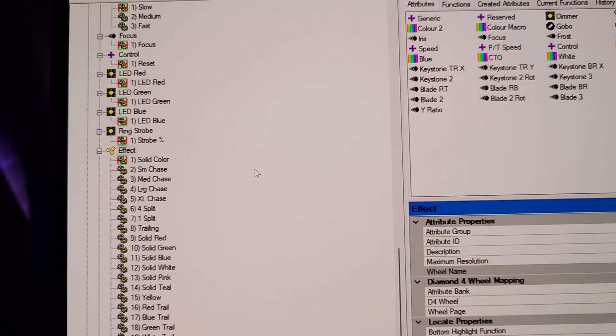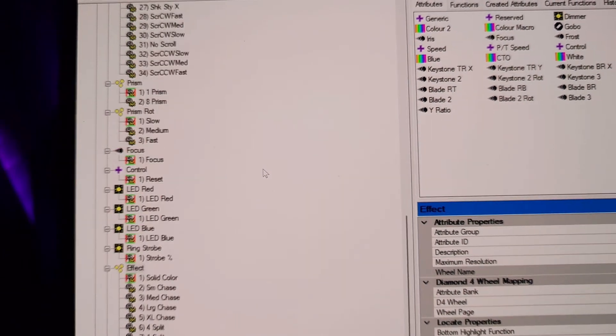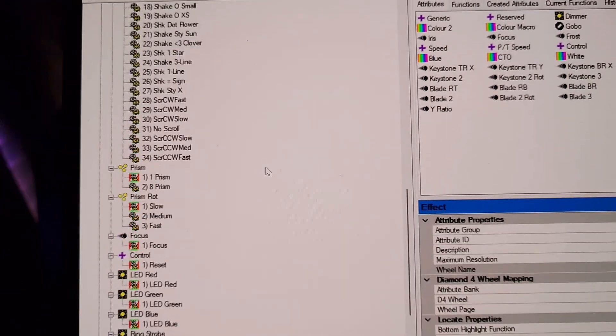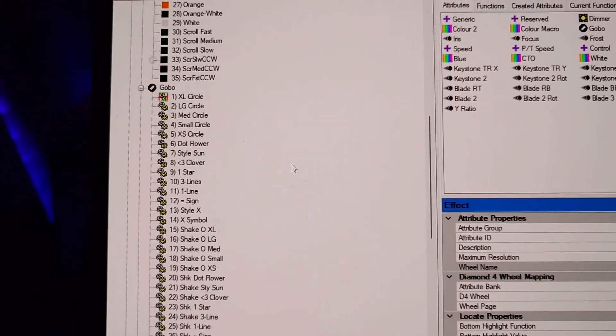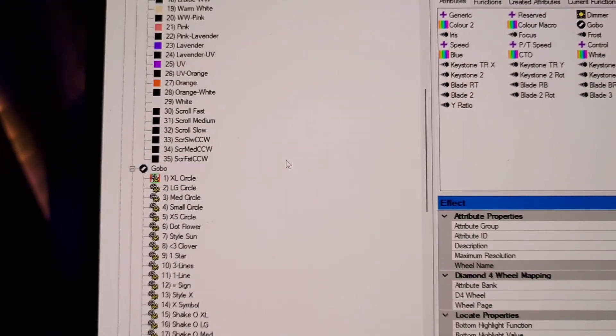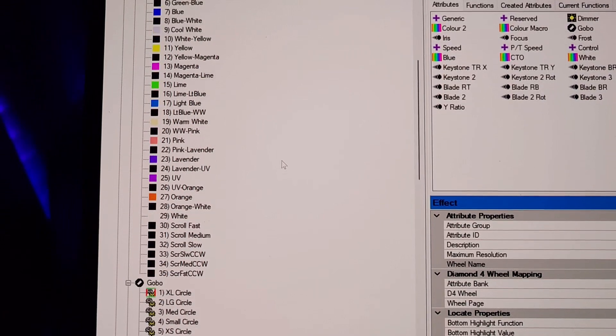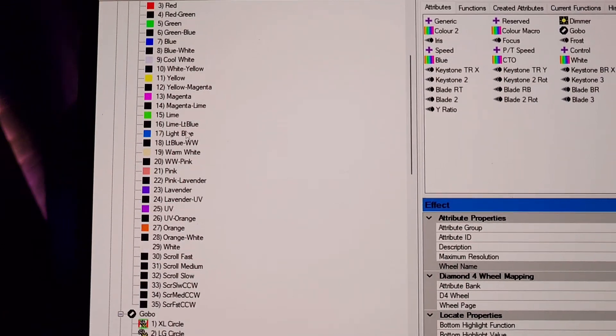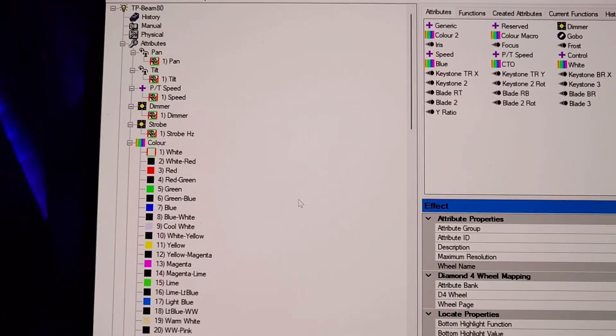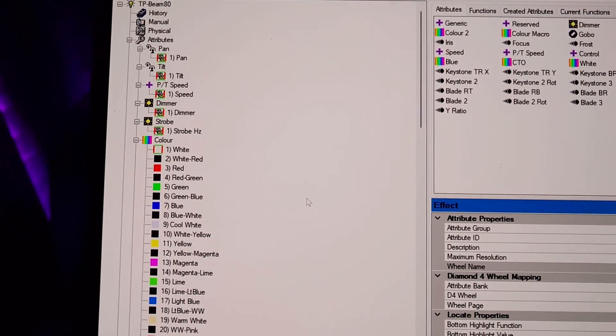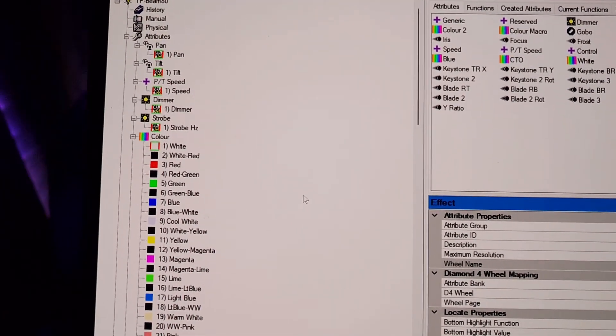I am just about done with this 20-channel fixture. It's a moving head, and I have all the colors programmed, and the dimmer, the speed,